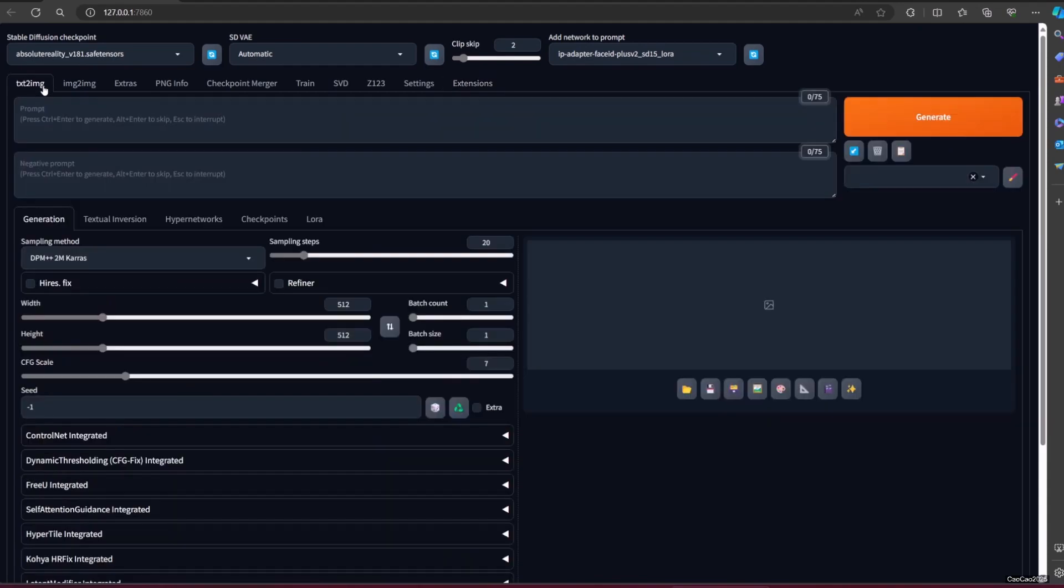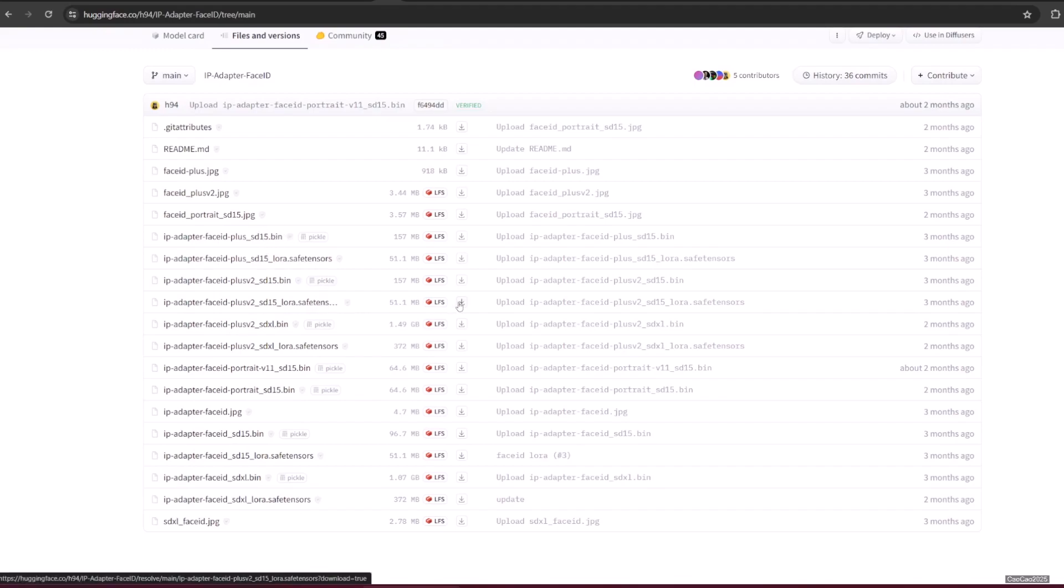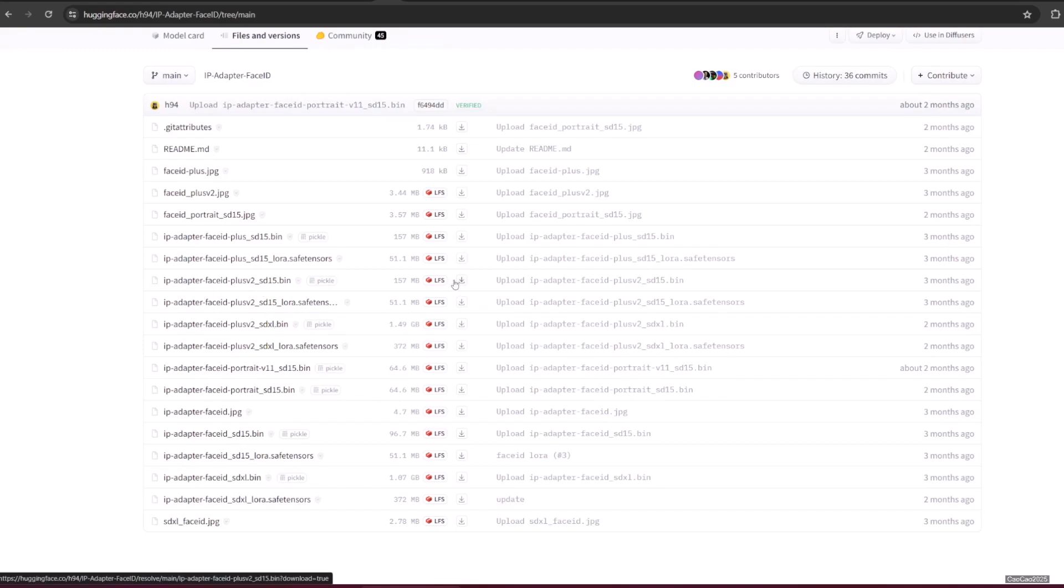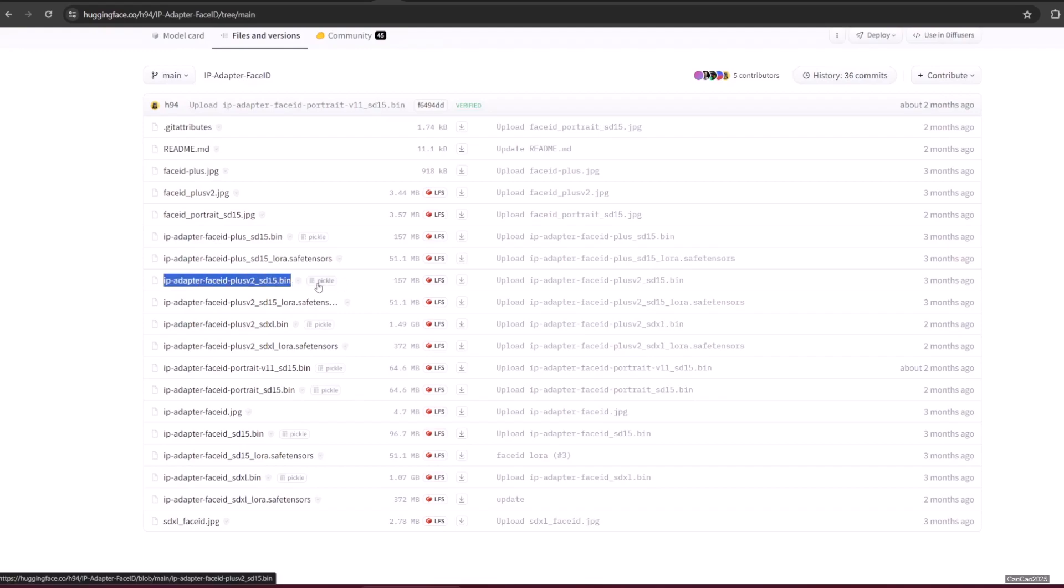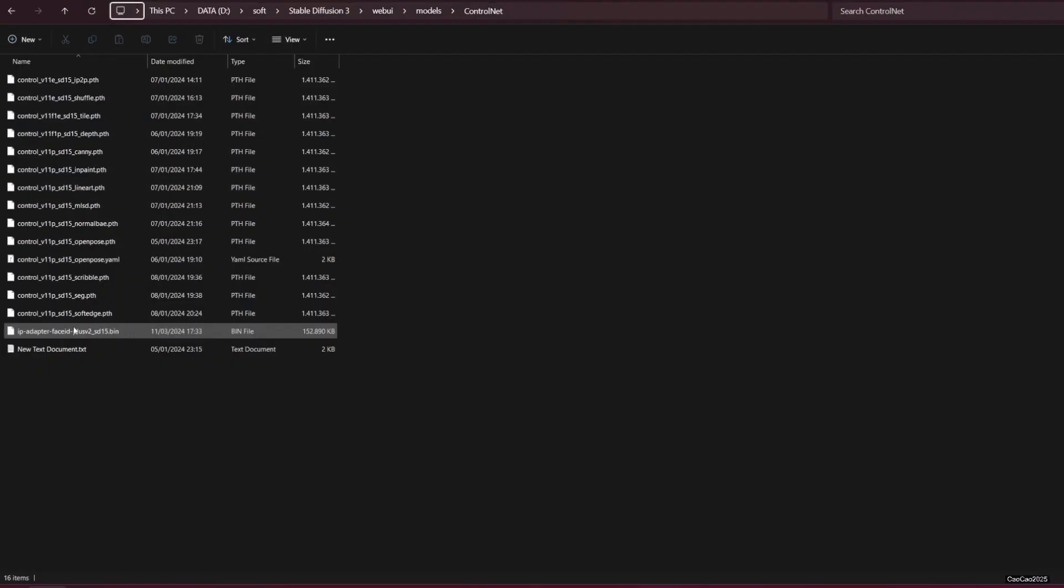The next step is to download the model. Go to huggingface.co slash h94 slash ip-adapter-faceid. Then from there, go to files and version. You need to download ip-adapter-faceid-plus-v2_sd15.bin if you use SD 1.5 model, or ip-adapter-faceid-plusv2_sdxl if you use SDXL model. Put those two files in your ControlNet model location. The default location is at webui slash models slash ControlNet.